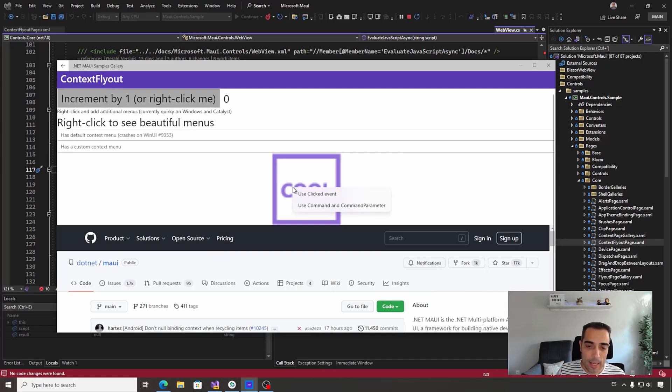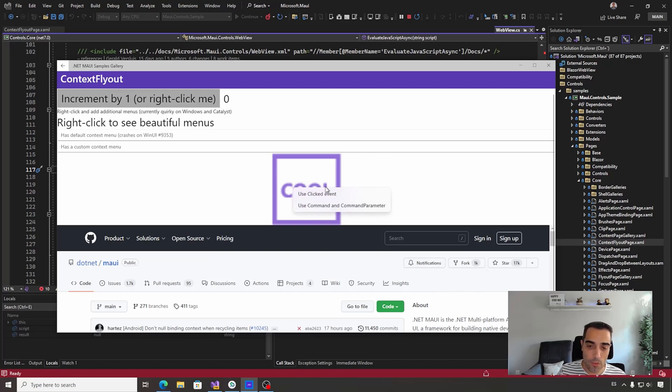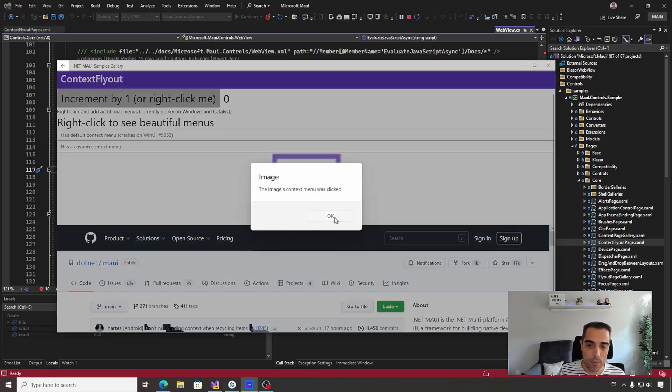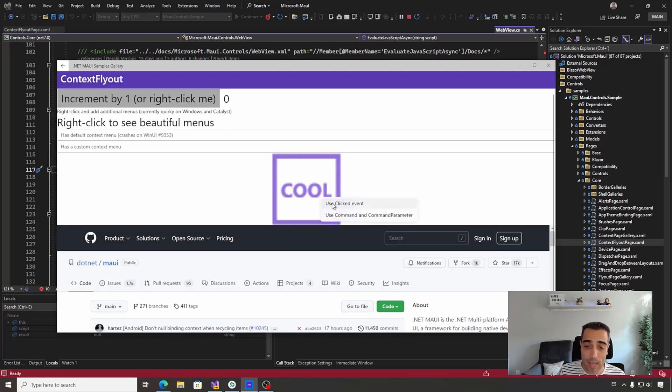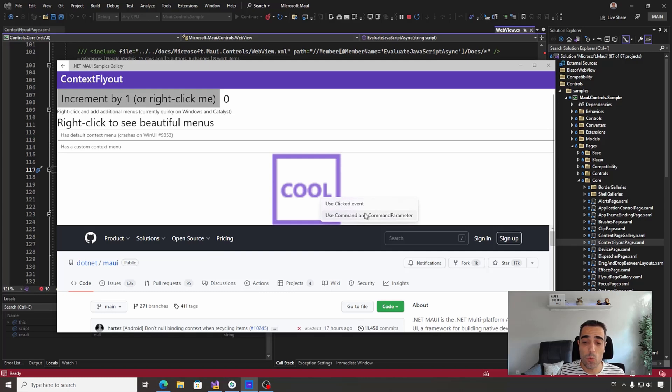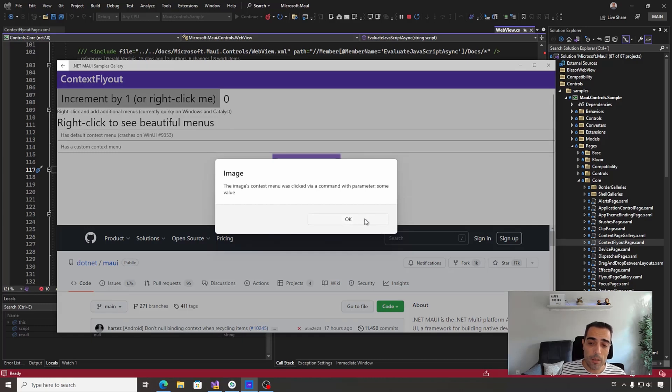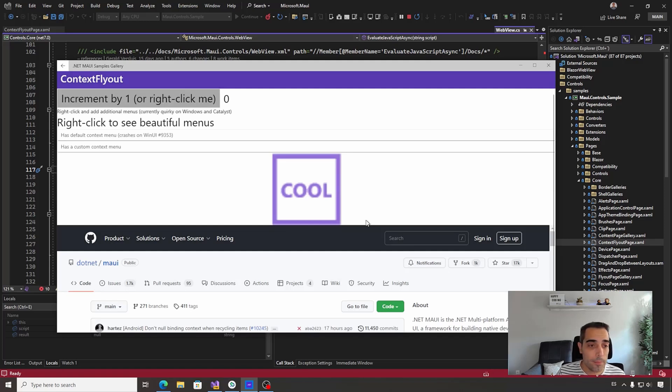The same can happen in the rest of views. For example, an image - we can right-click, have an event to detect when we're tapping over the command. And if you want to use MVVM, you can invoke a command with parameters, binding to a command in a view model context.